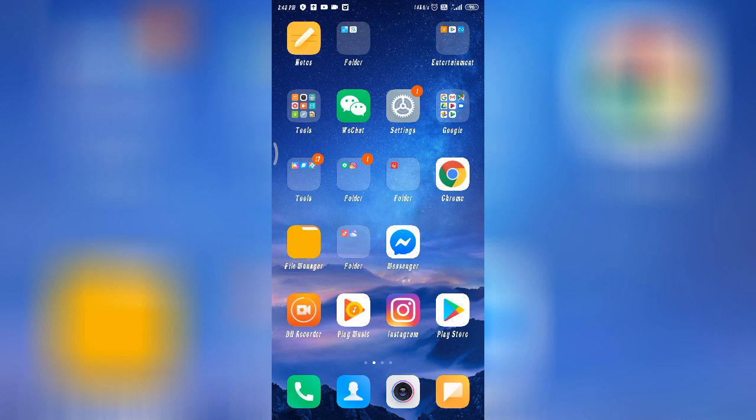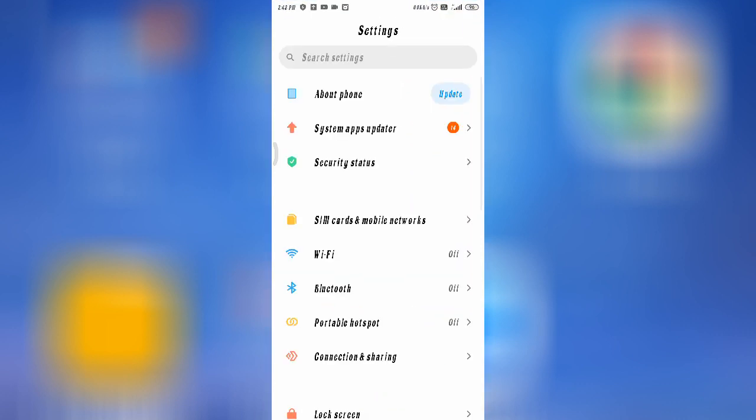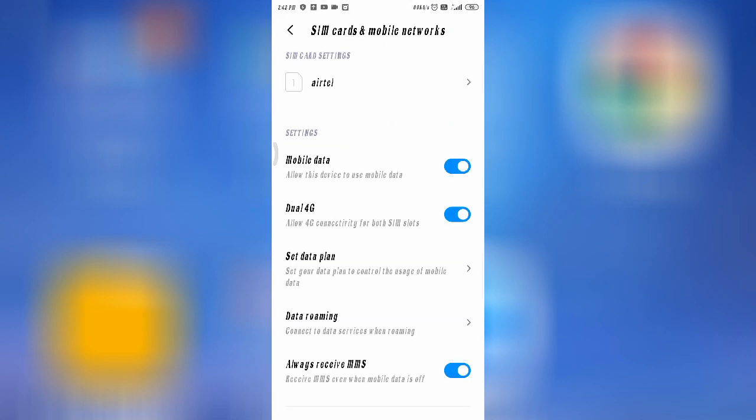Firstly, you need to go to your Settings. Follow up to Settings, and after that, if you want to make internet settings, you have to go to SIM Card and Mobile Networks.